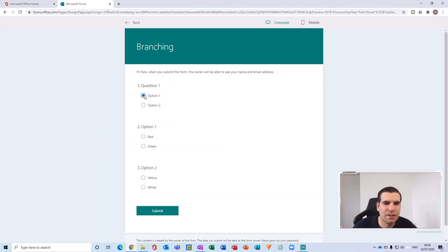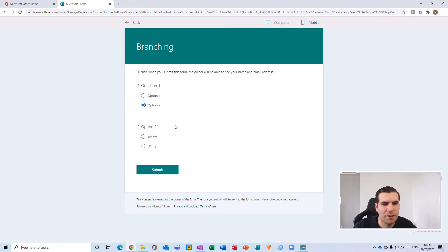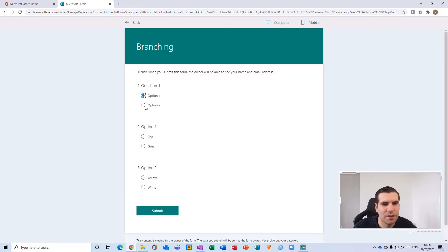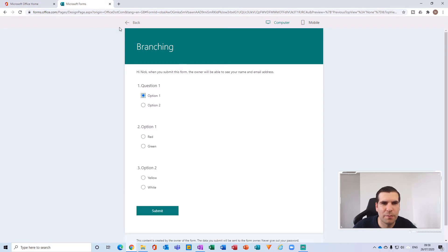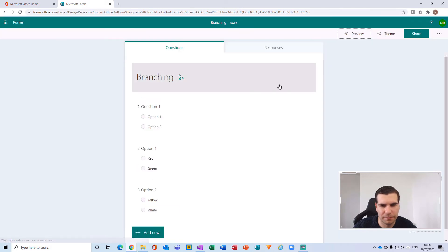Now we can come back out and preview. If I click on Option One, I can see it's actually opening up both the Option One and Option Two questions. But if I click Option Two, it's only showing Option Two. So something isn't quite working within our branching — let's go back and fix that.